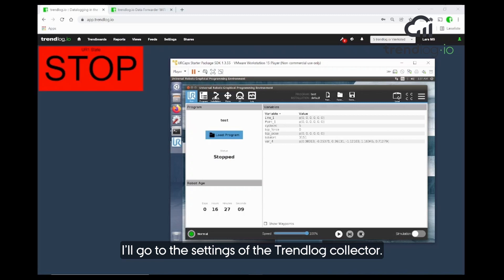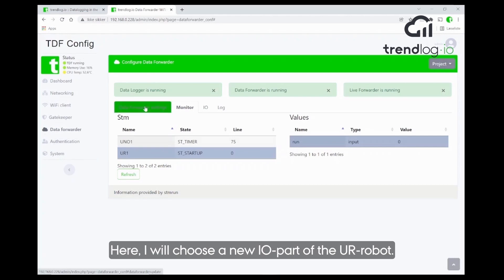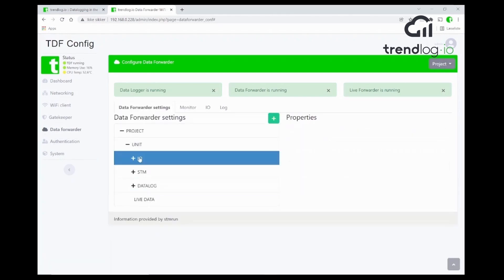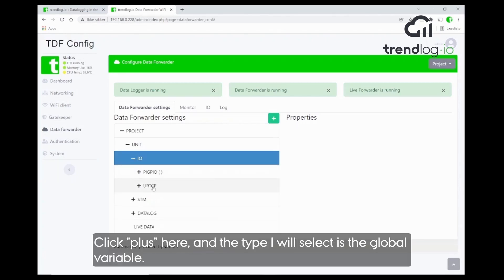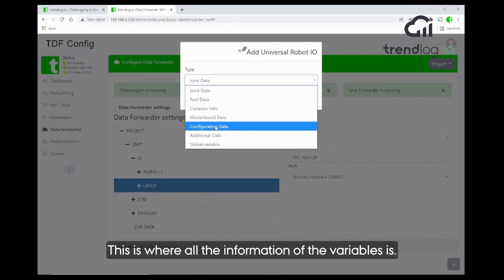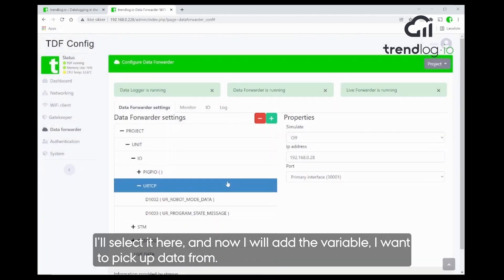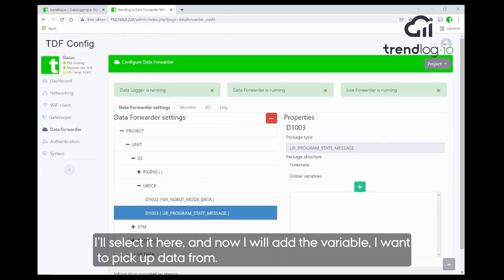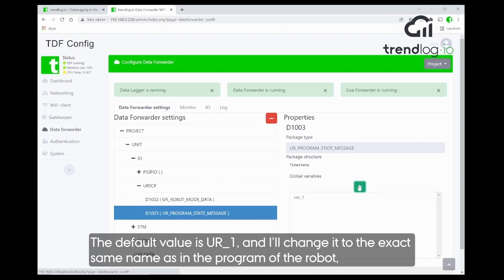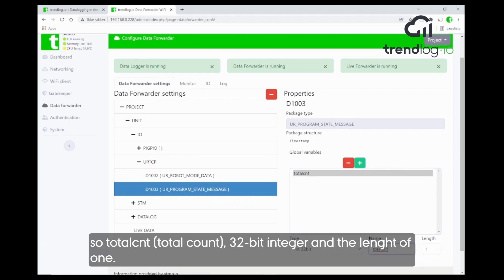Now I go to the TrendLog collector settings and choose a new IO part for the UR one robot. I click the plus button and select the type 'global variable' — this is where the information of all the variables is stored. I add which variable I want to pick up. The default value is 'var_1', but I change this to the exact same name as shown in the robot program: 'total count'. It's a 32-bit integer with a length of one.